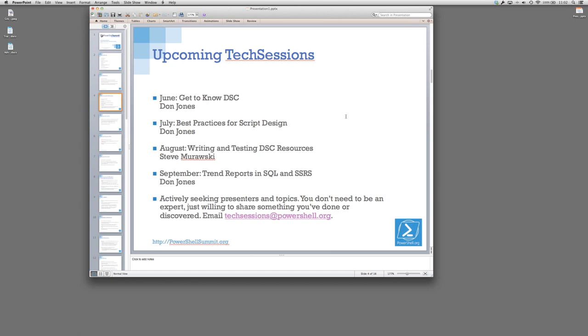So some upcoming tech sessions. In June, I'll be doing a get to know DSC overview. In July, I'll be doing best practices for script design. Steve Murawski has volunteered to do a writing and testing DSC resources in August. Let me tell you something, if you sign up for that one, you're going to want to make sure you show up a little early because we can only fit a hundred and I'm expecting that one to push the limit. In September, I'm going to be doing one on building trend and analysis reports using PowerShell, SQL, and SQL server reporting services.